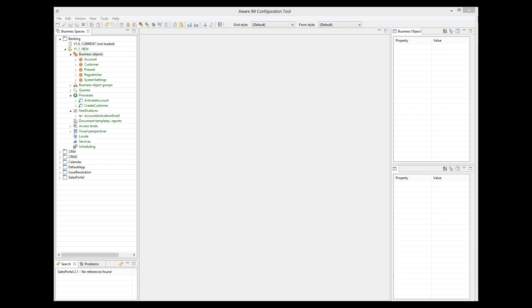Let's now talk about incoming emails. You can get AwareIM to automatically register emails received by certain email accounts and perform actions based on the contents and/or the sender of the received email. To do this, you need to enable handling of incoming emails in your application. This can be done using two different approaches: the old static approach and the new dynamic one. With the static approach, you can define only one email account to listen to per application. With the dynamic approach, you can define as many email accounts to listen to as you like.